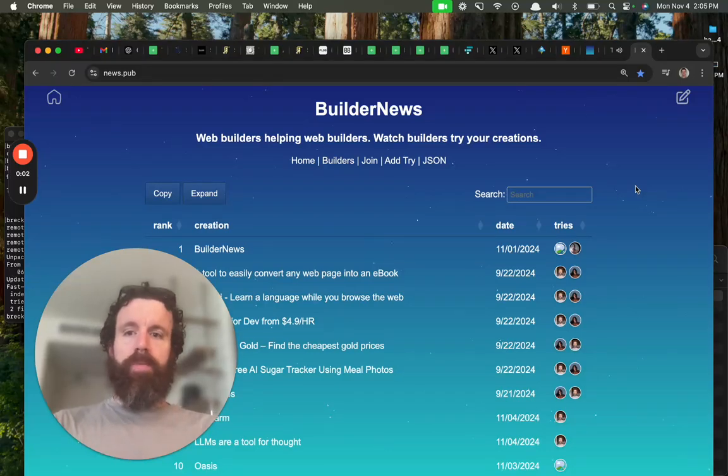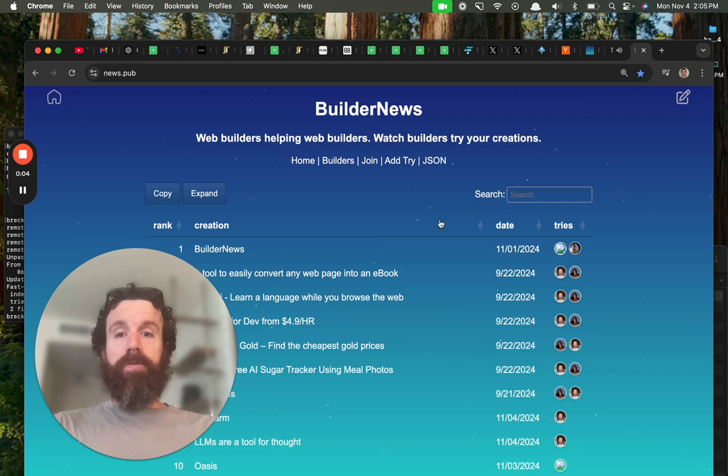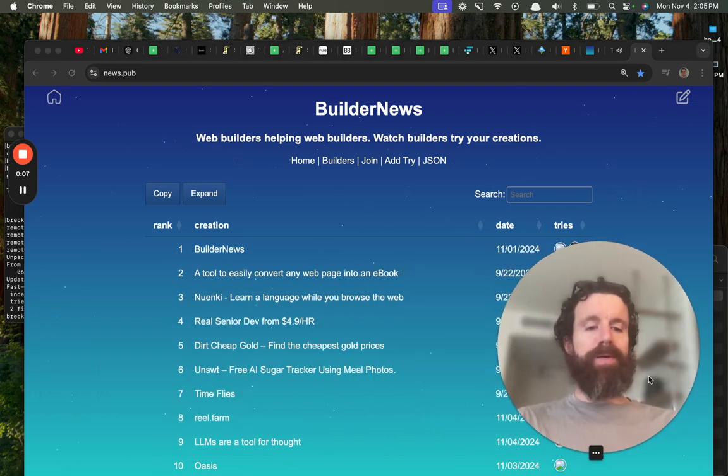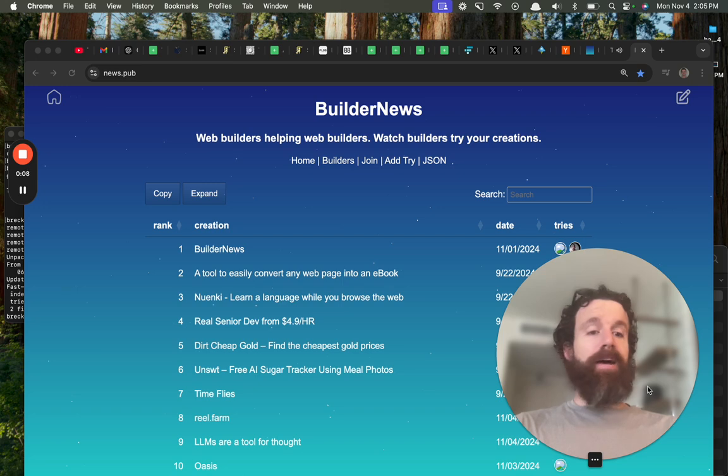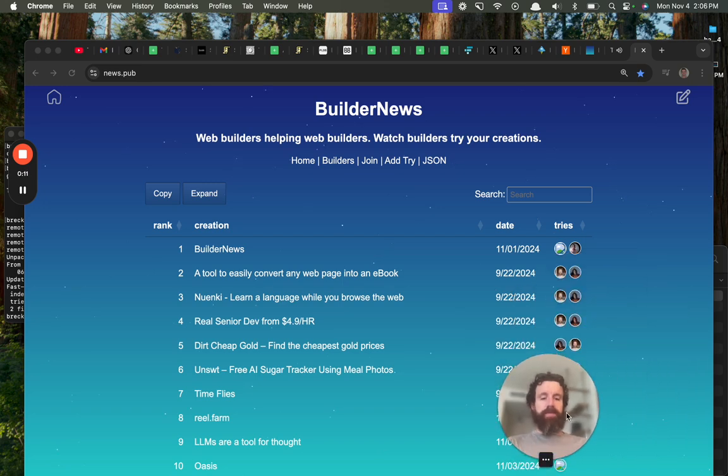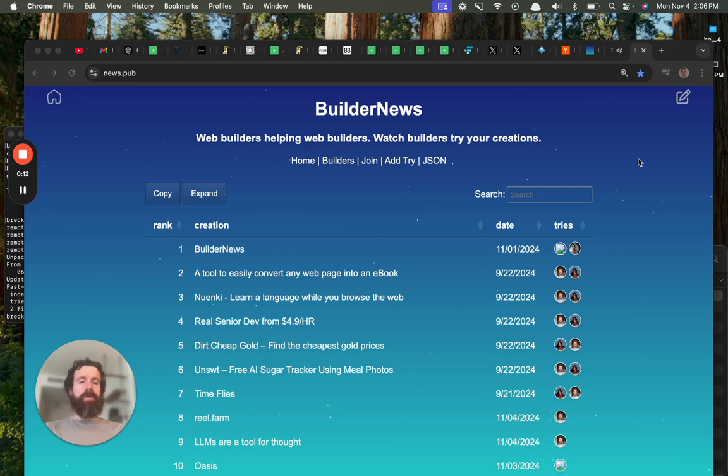Good afternoon, BuilderNews. This is BuilderNews. You can watch web help, web builders help other web builders. My name is Breck, but anyone can submit a try.